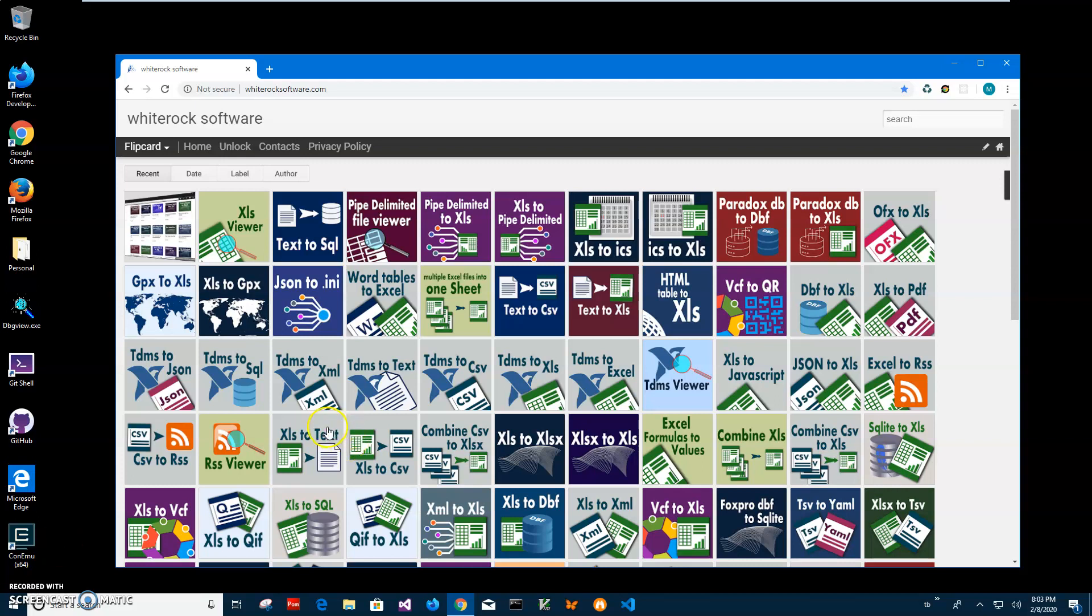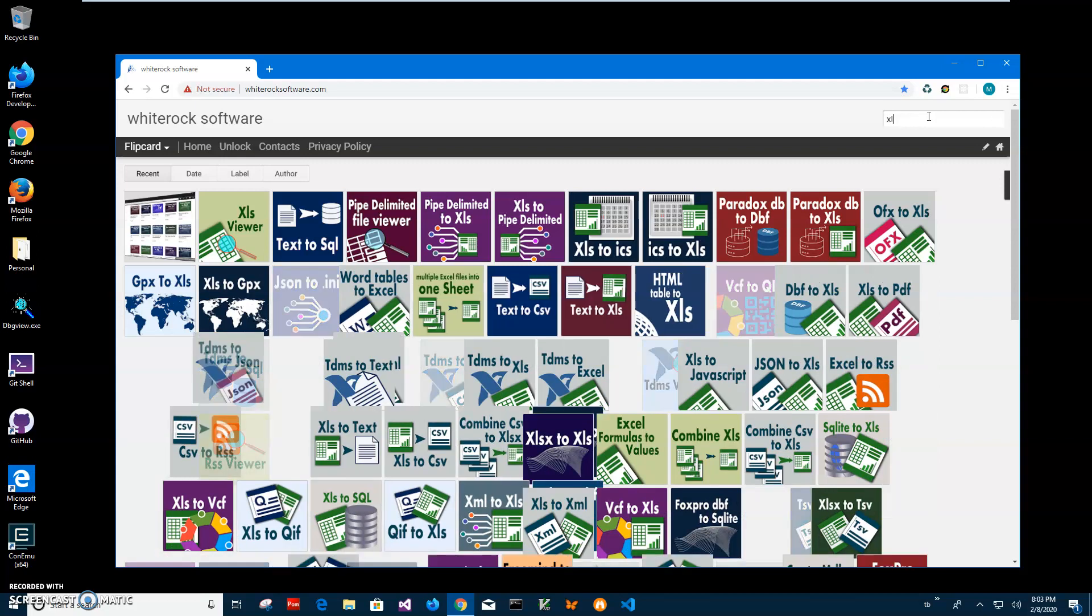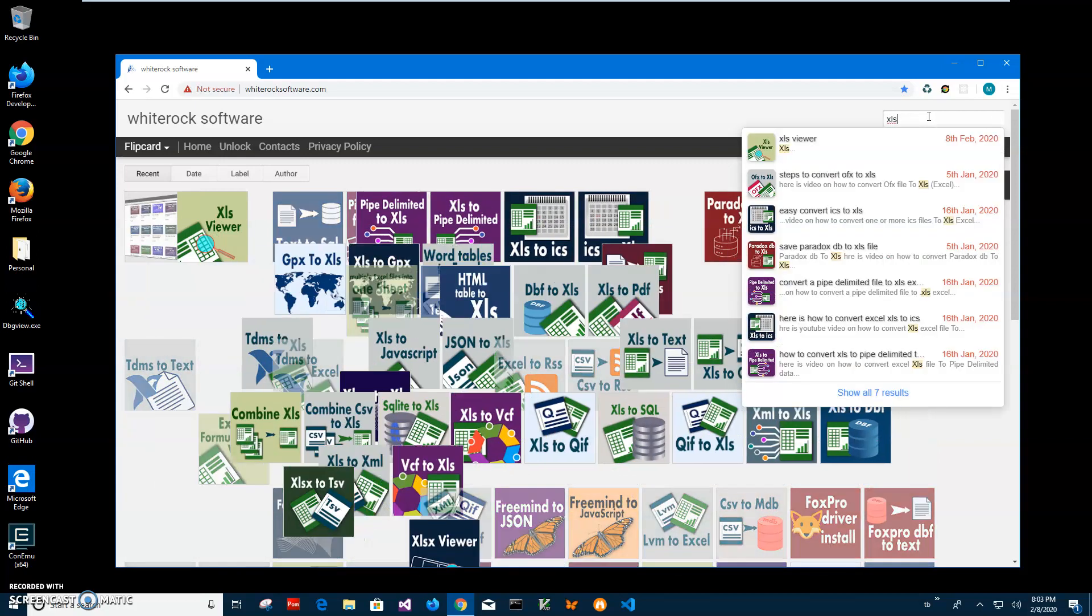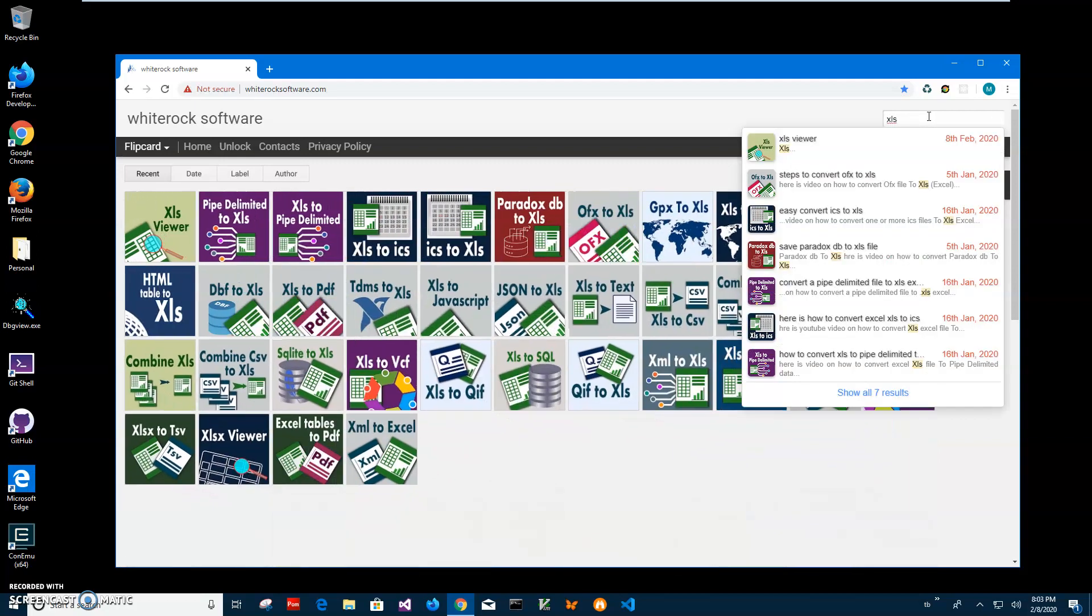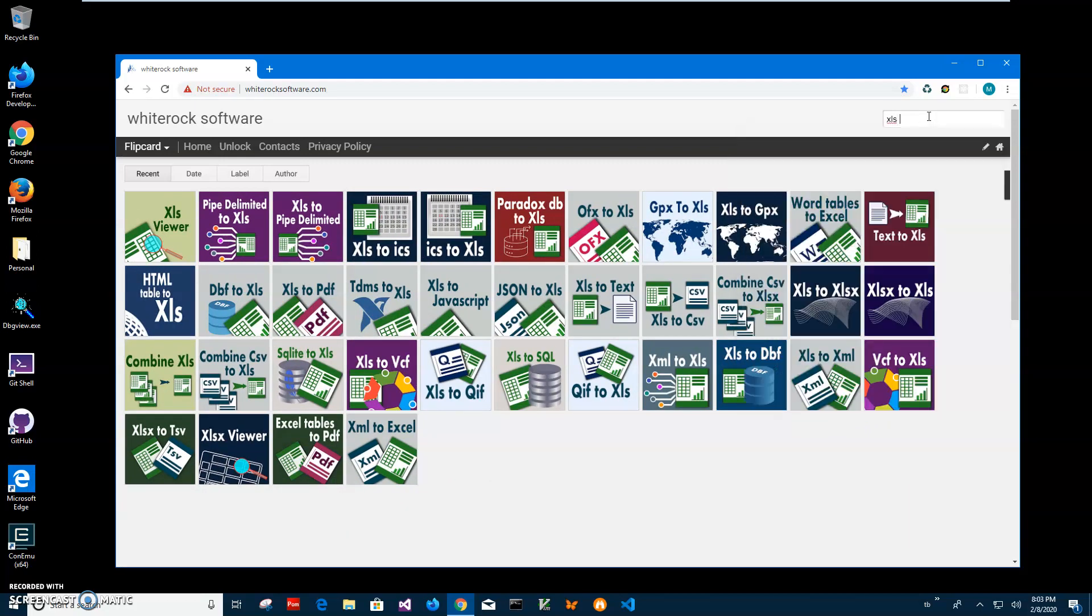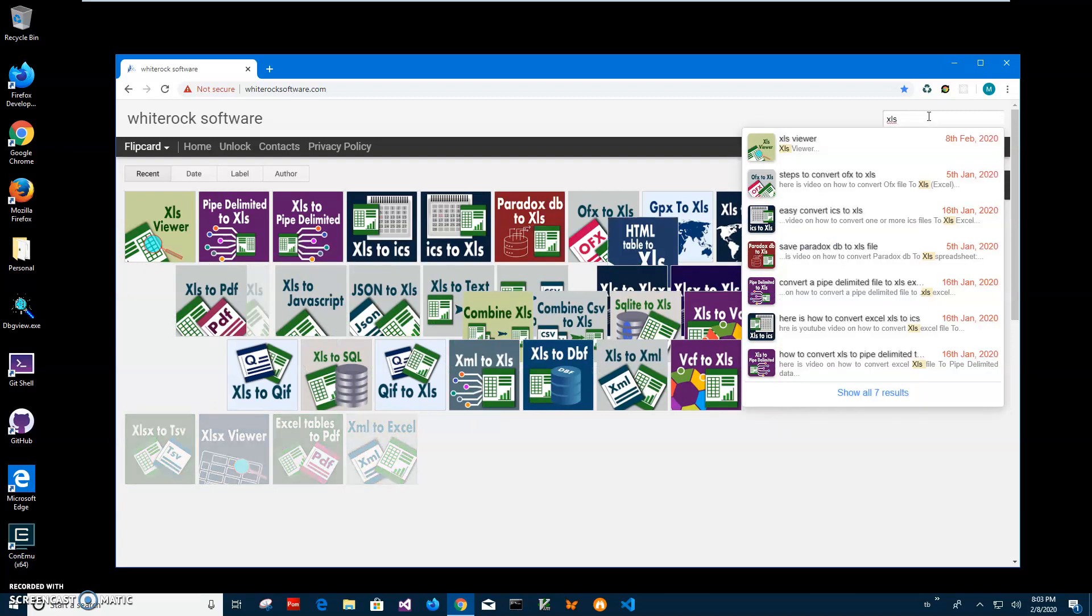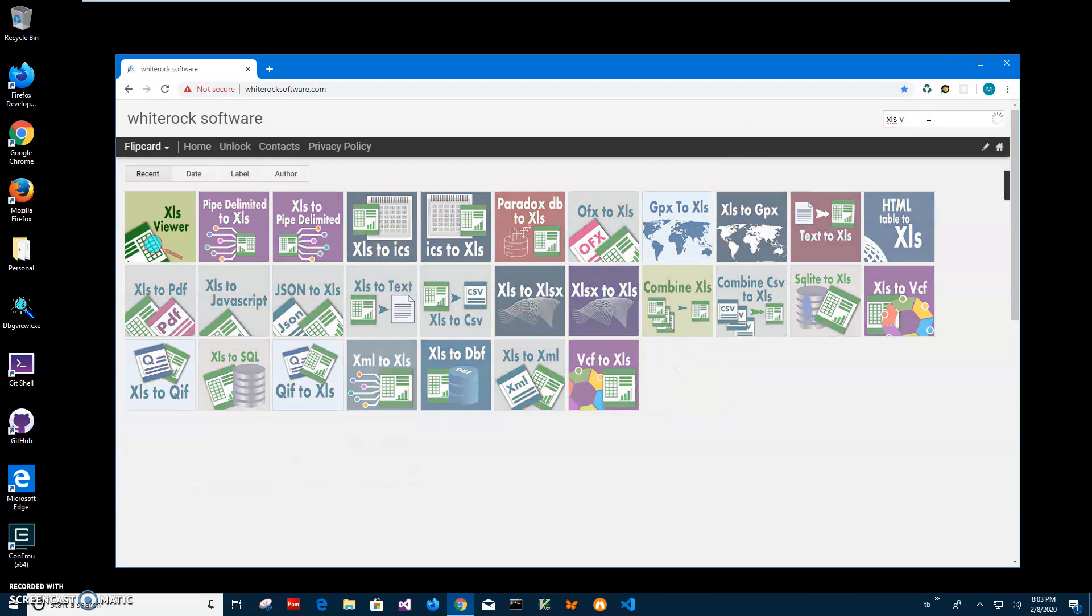So this is my website. I will link this site in the description. To find the app I will click on search and type XLS Viewer.